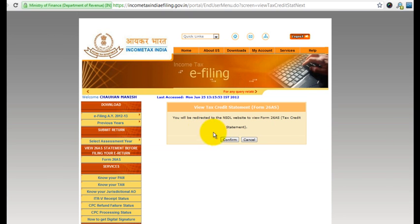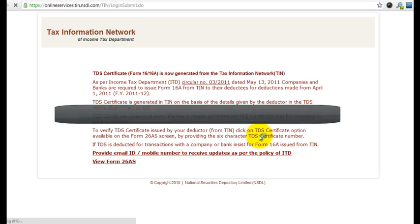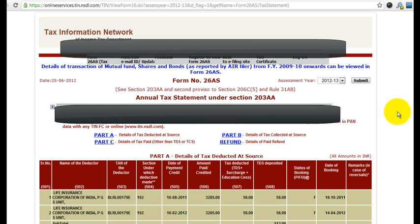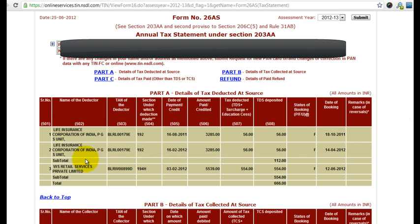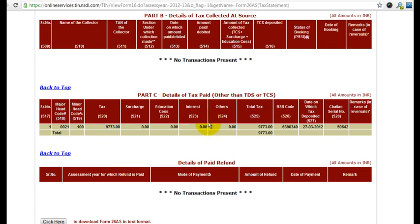Once you do this, you will come to a page that asks for a confirmation — click on that. Then on this page, click on 'View Form 26AS'. Once you click on that, you will be able to see your Form 26AS, where you can see all the TDS which was deducted in the year by different entities.